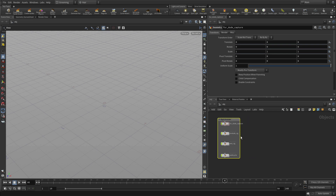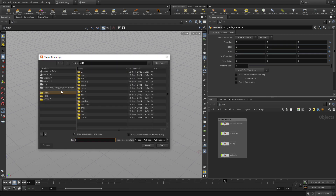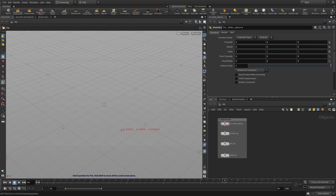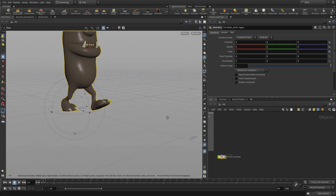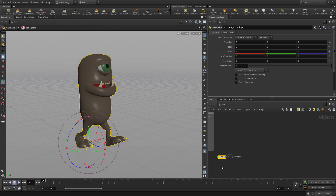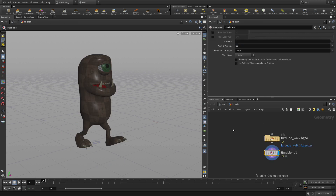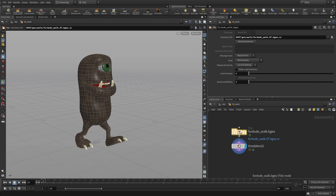For the grooming, we're going to start by bringing back in the cached out geometry that we had, so tab > file. We're going to go to the geo directory, the walk directory, and bring in that walk cycle. Press enter to place it at the origin. If we scrub through, we can see from frame 10 to frame 50 it has what we need. We'll call this FD underscore anim. If we double-click to go in, we see we've got the walk file node bringing in that sequence.